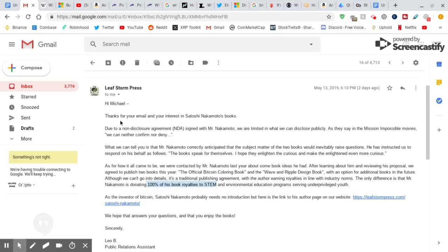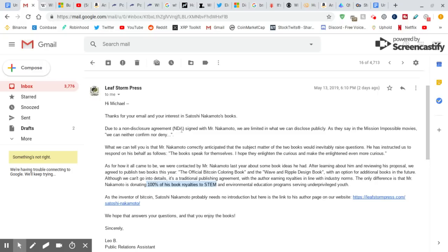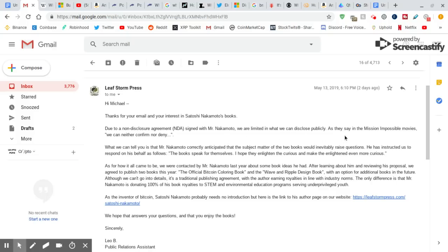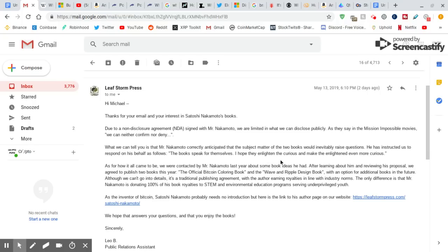Thanks for your email and your interest in Satoshi Nakamoto's books. Due to a non-disclosure agreement, does that remind you of any company by any chance? Signed with Mr. Nakamoto, we are limited in what we can disclose publicly. As they say in the Mission Impossible movies, we can neither confirm nor deny. What we can tell you is that Mr. Nakamoto correctly anticipated that the subject matter of the two books would inevitably raise questions. He has instructed us to respond on his behalf as follows. The book speaks for themselves. I hope they enlighten the curious and make the enlightened even more curious.